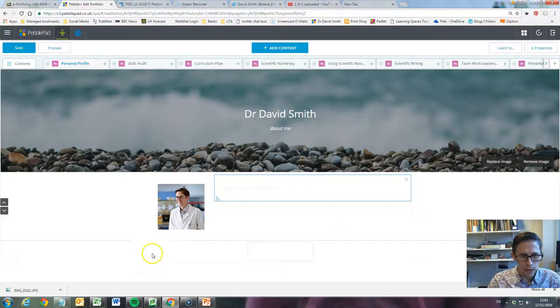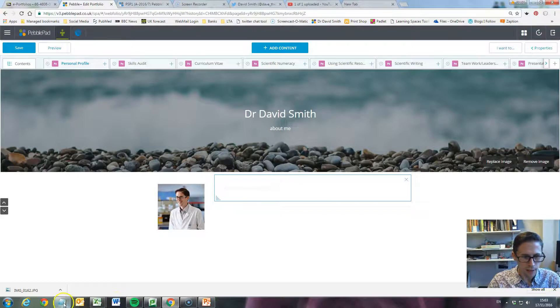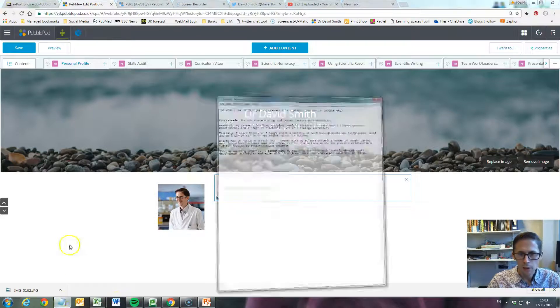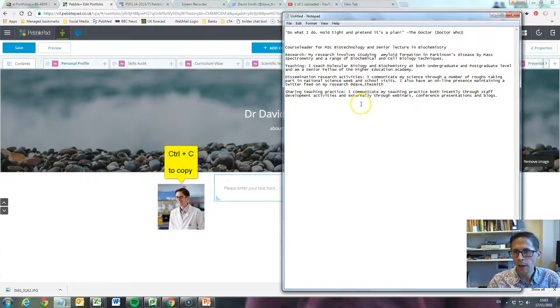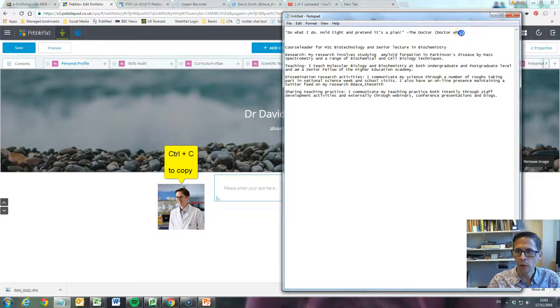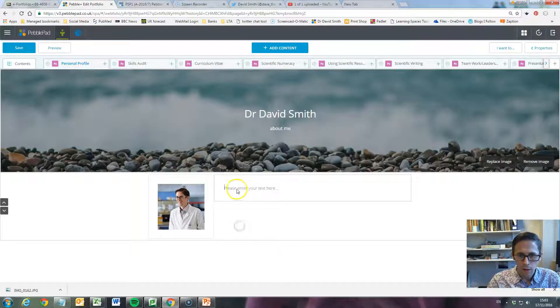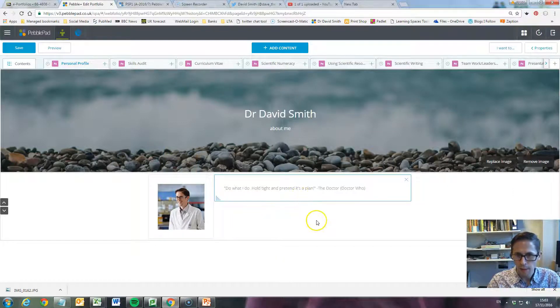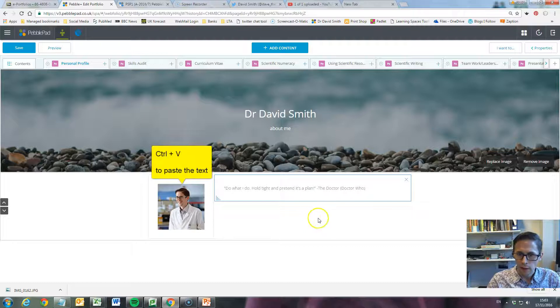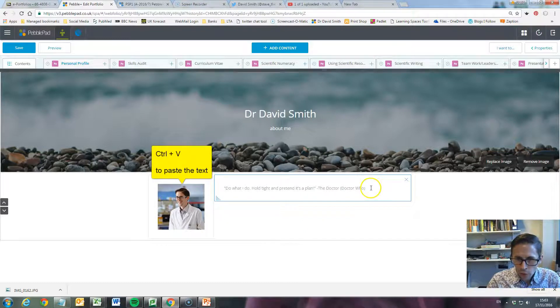But you can cut and paste information in. If we go over here to some text I've already got, if I want to copy that, I can click inside the box and paste in. So I've got a nice little Doctor Who quote here.